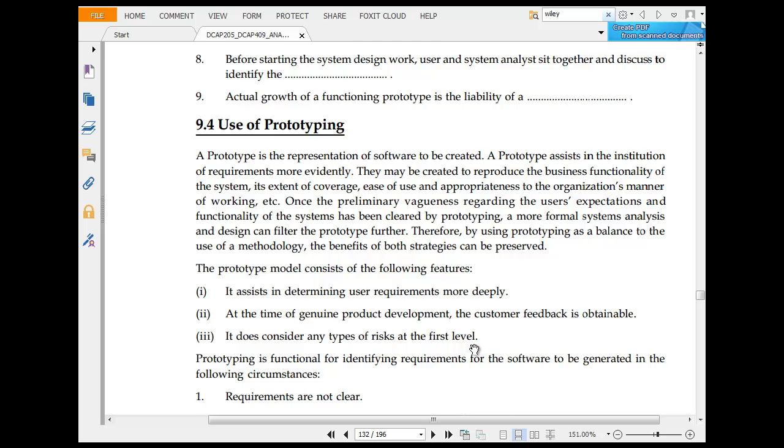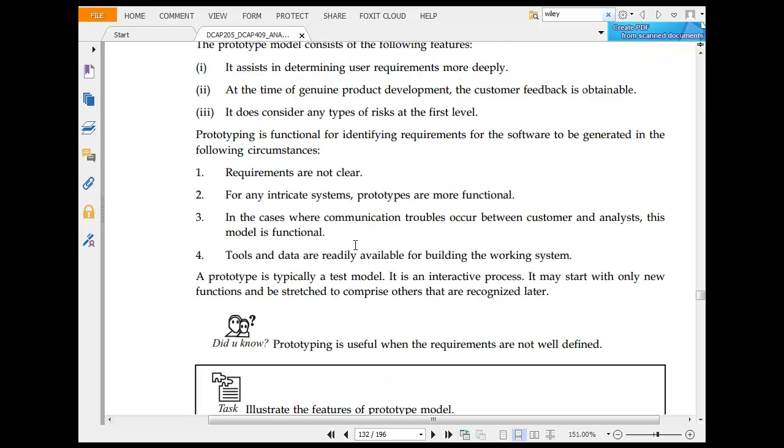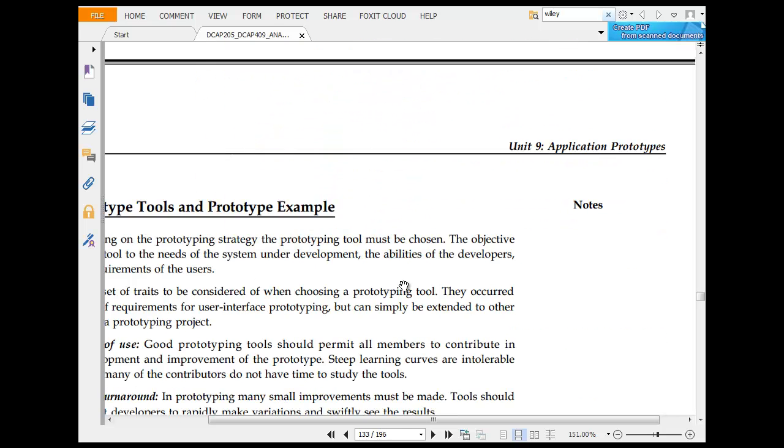Use of prototyping: Prototype is the definition of software to be created. The prototype assists in understanding the requirements more readily. The prototype considers the following: It assists when the user needs changes during prototyping. The prototype is a function of the requirement software engine generated. Requirements are not clear, so prototyping helps when requirements are not fully functional.